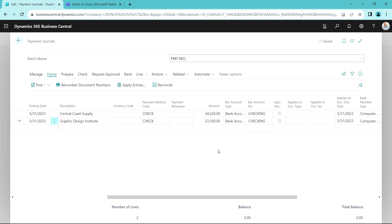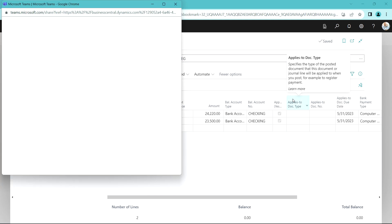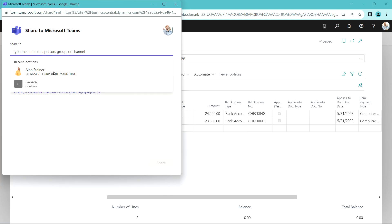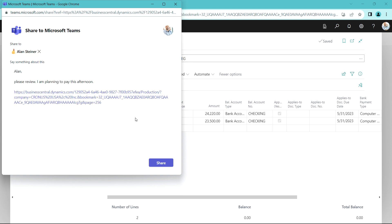There's a number of ways I can do this. I could run a report from this, but what I want to do is share this directly using Teams. I'm going to go up here, share to Teams, and send it to my accounting manager. So I'm going to send them a quick note in Teams with the link to my payment journal. Let's go ahead and share that.